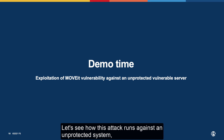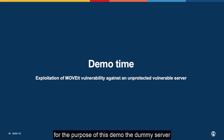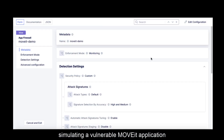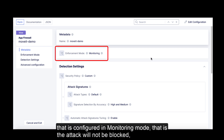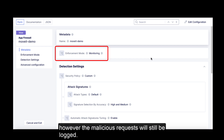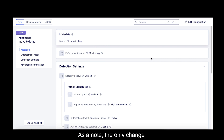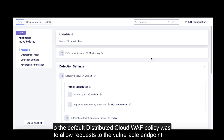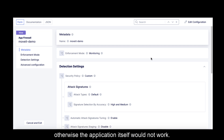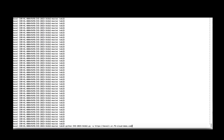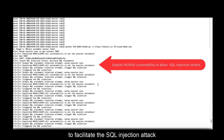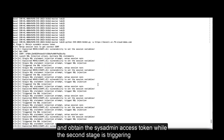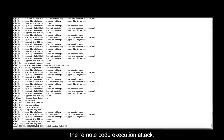Let's see how this attack runs against an unprotected system. For the purpose of this demo, the dummy server simulating a vulnerable MoveIT application is front-ended by an F5 Distributed Cloud WAF policy configured in monitoring mode — that is, the attack will not be blocked, however the malicious requests will still be logged. The only change to the default Distributed Cloud WAF policy was to allow requests to the vulnerable endpoint, otherwise the application itself would not work. You can see the two stages of this attack completing successfully: the first exploiting the vulnerable endpoint to facilitate the SQL injection attack and obtain the sysadmin access token, while the second stage triggers the remote code execution attack.